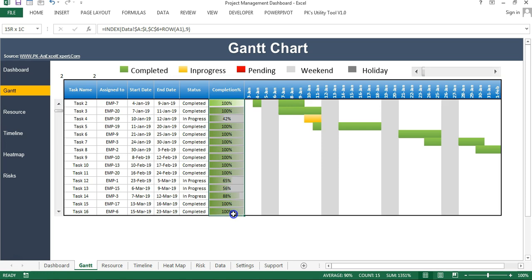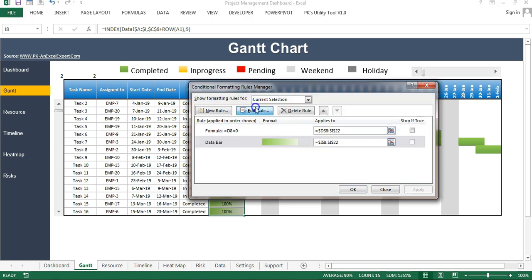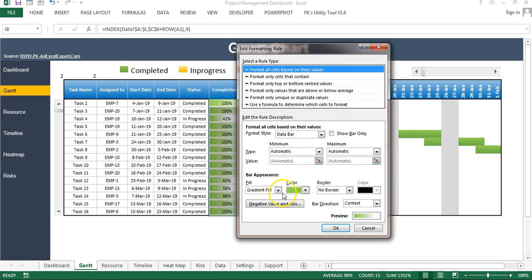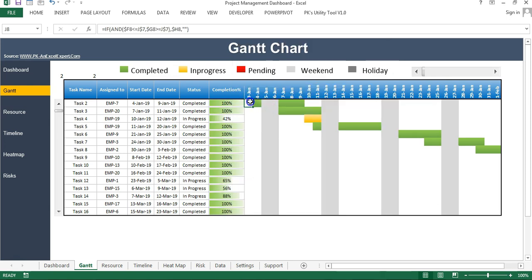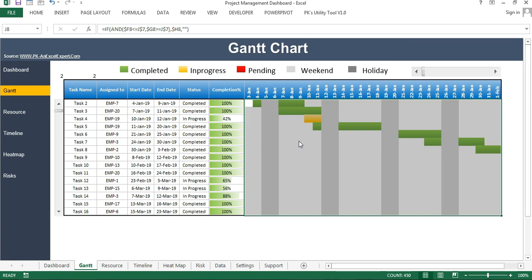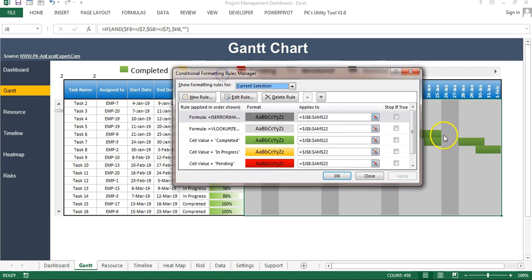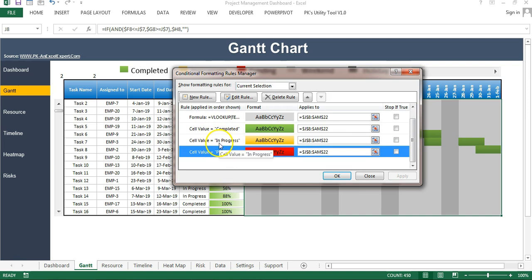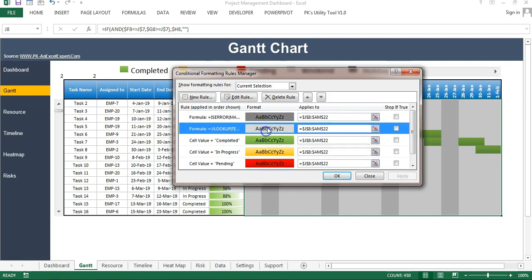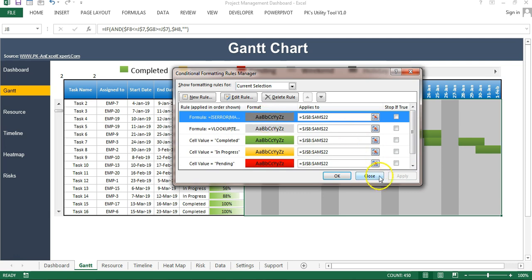For the progress bar I used conditional formatting with the data bar option and gradient fill. To review all the conditional formatting rules, press Alt+O+D to open the Conditional Formatting Rule Manager. I have applied five rules: Pending, In Progress, Completed, Weekend, and Holiday.